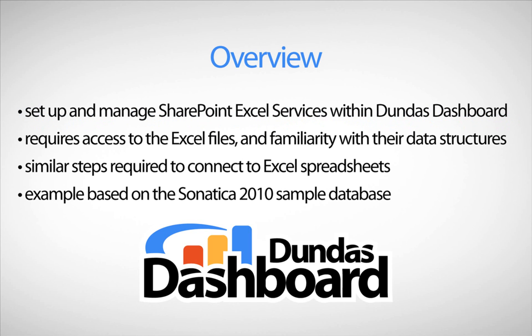The sample data that we'll be using in this tutorial is derived from our sample database called Sinatica 2010. We created an Excel file that contains revenue by country stored in SharePoint.